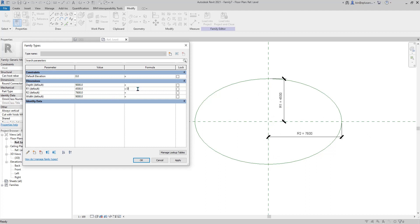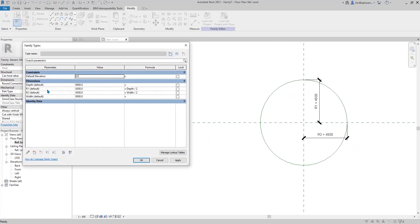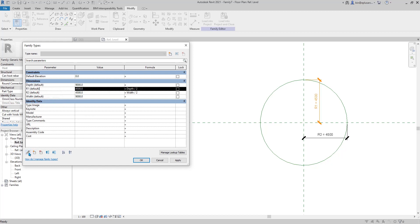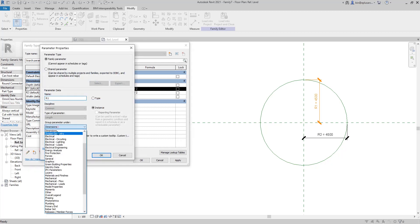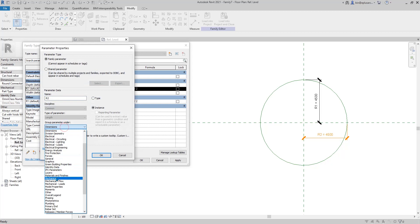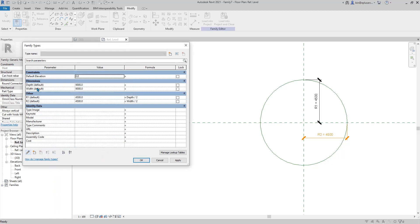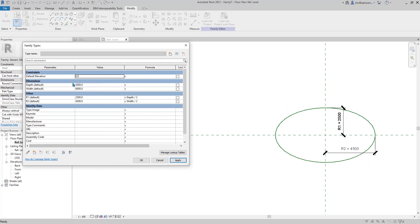R1 equals depth divided by 2, and r2 equals width divided by 2. I like to edit r1 so I don't have too many options here — you can control some. Put them on the other, and later you will only have depth and width visible. You can control this shape using depth and width.